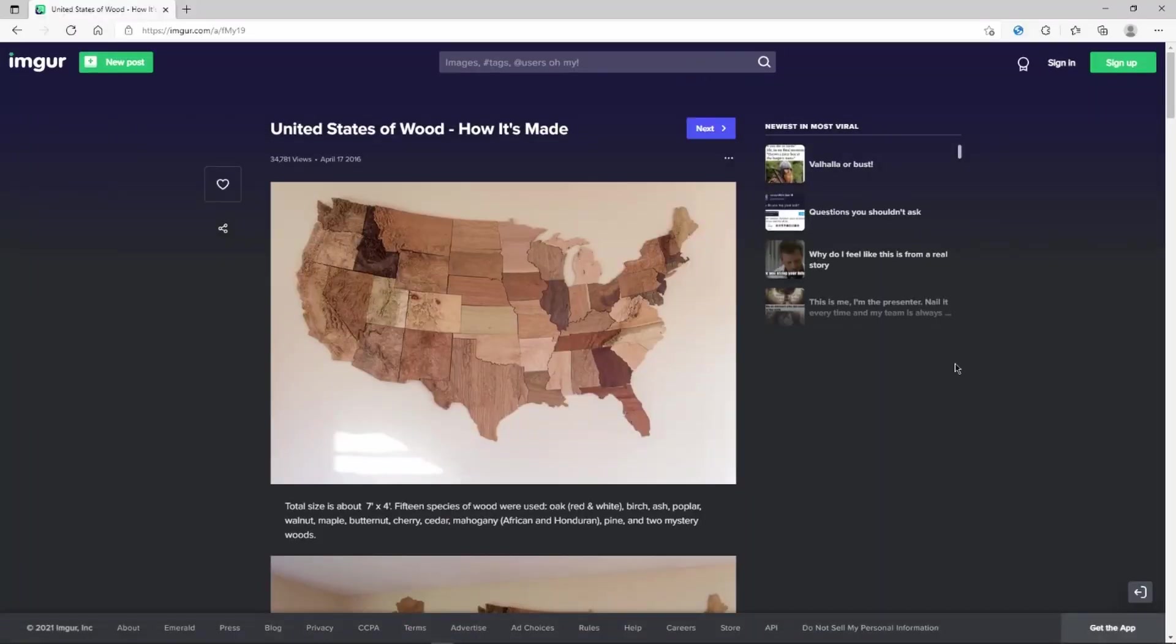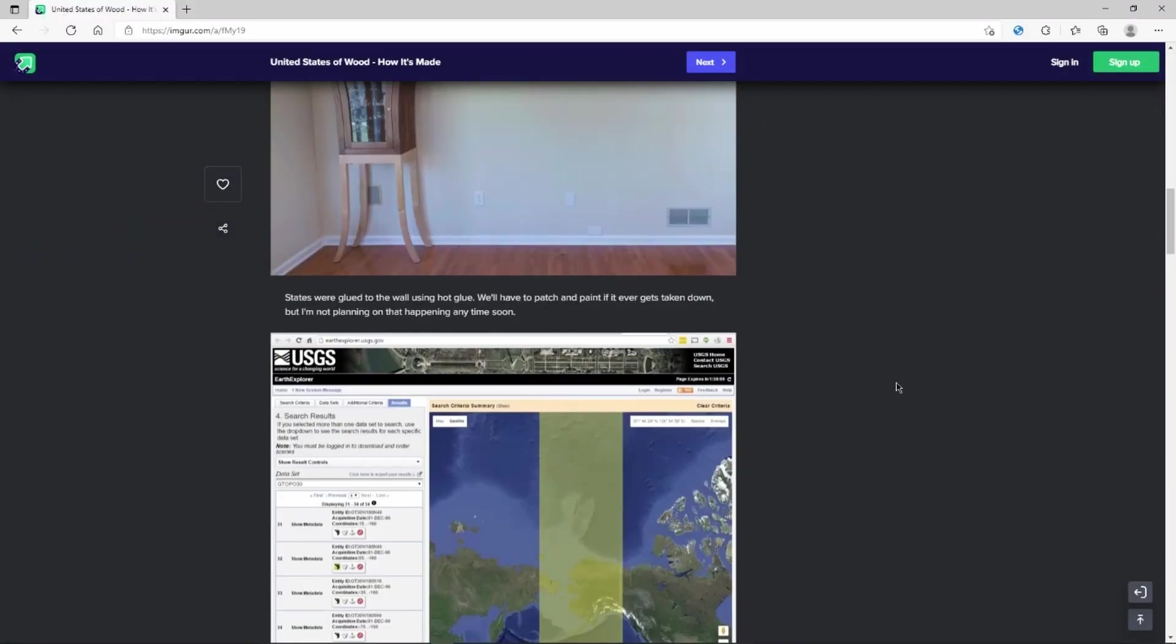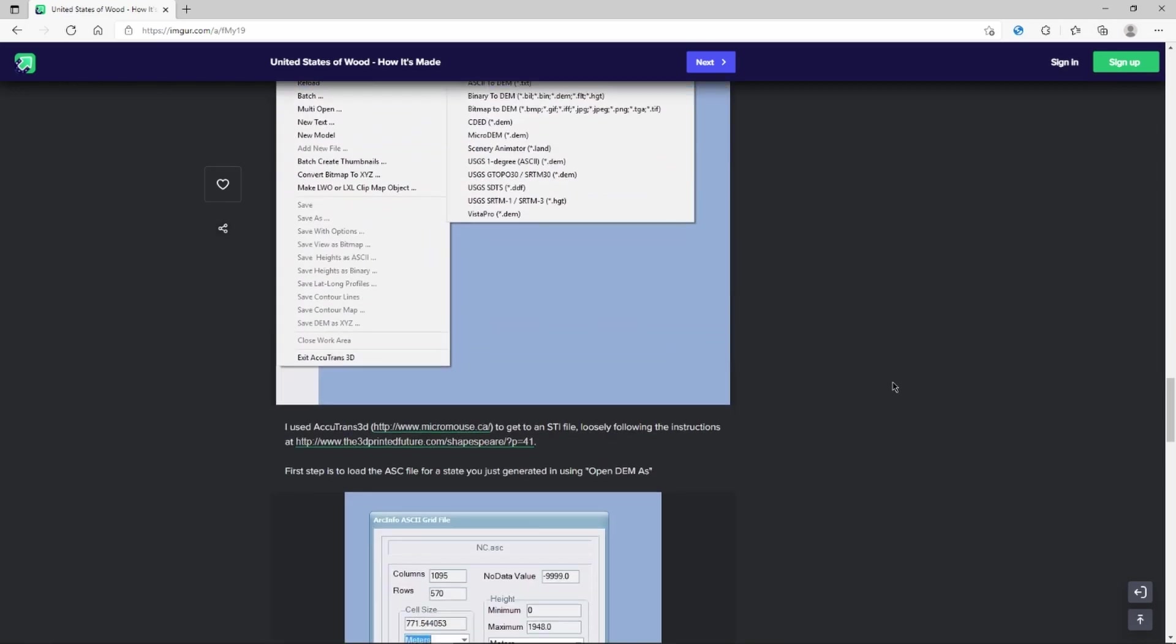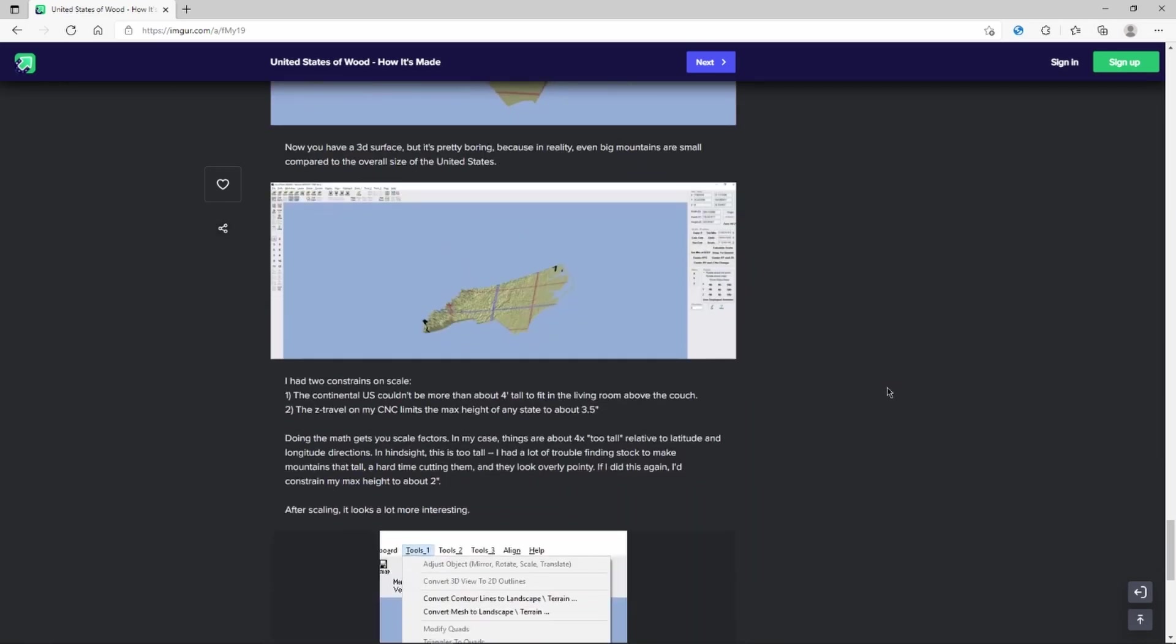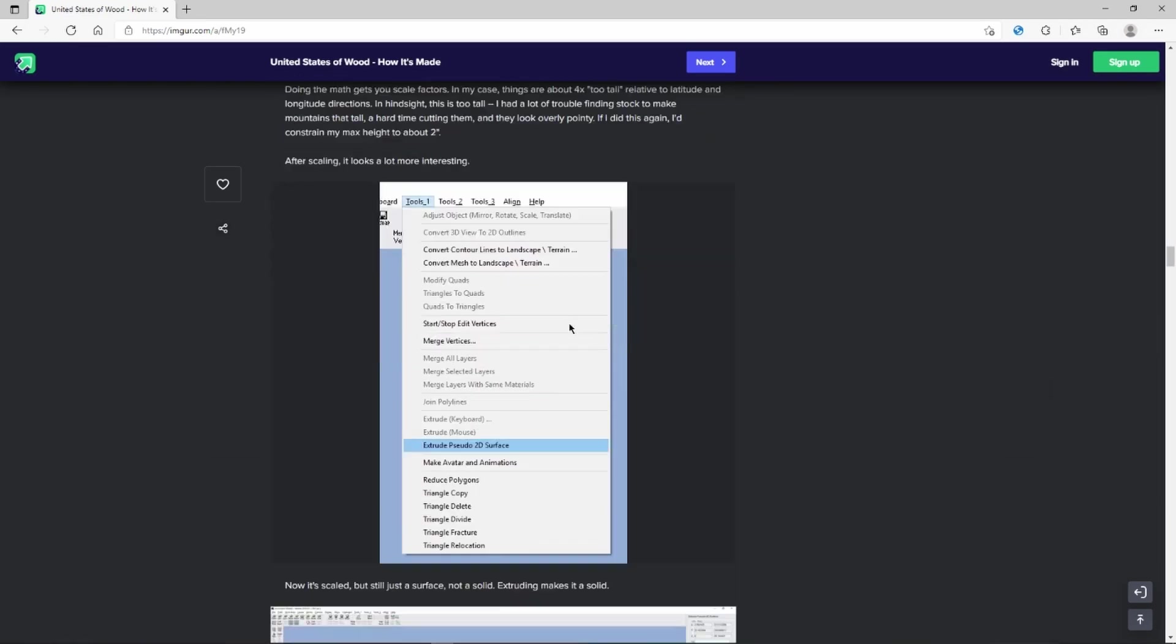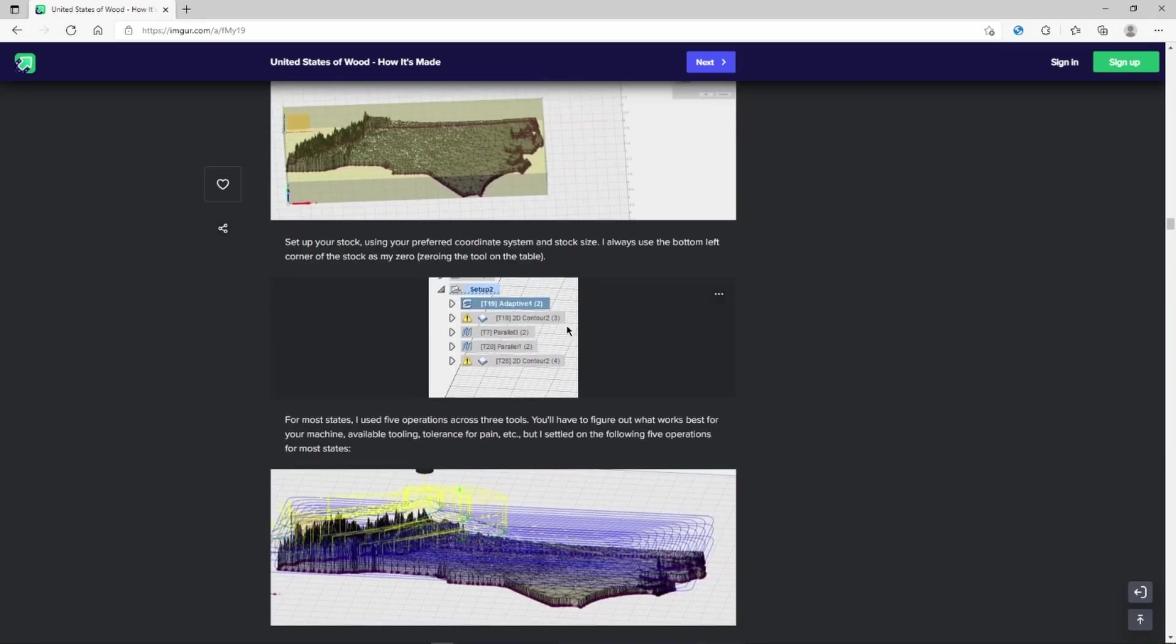I started out with a link from Thingiverse, which you can find in the video description below. This link contains not only 3D files, but a great tutorial on how you can create your own 3D files using USGS data and cut them out on a router.